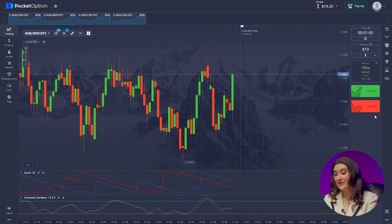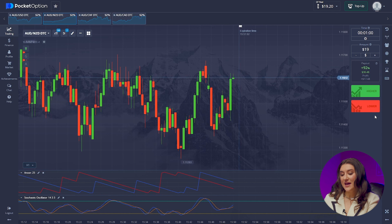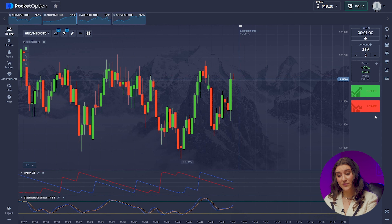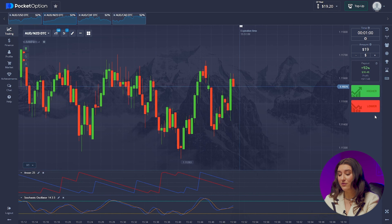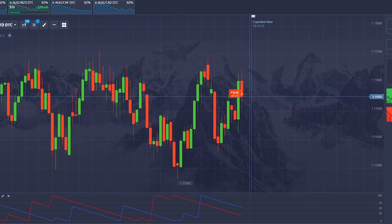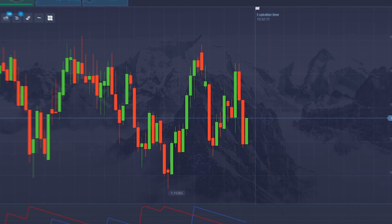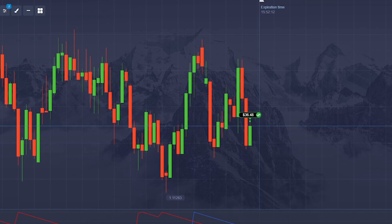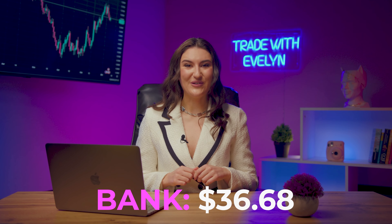Now, Australian and New Zealand dollar. This is where the indicators predict a sideways movement, so we understand that the trend should repeat the previous one. We would enter at the very beginning of the red candle, going lower. And… that's right! Great start — 36 dollars in account so far.